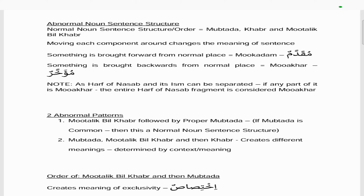Moving each component around slightly changes the meaning of the sentence. When something is brought forward from its normal place, we say it's muqaddam — meaning it's been moved forward. When something is brought backward from its normal place, that's called muakhar. Note that a harf of nasab and its ism can have a gap between them. If any part of the harf of nasab or its ism is muakhar, then the entire harf of nasab fragment is considered muakhar.